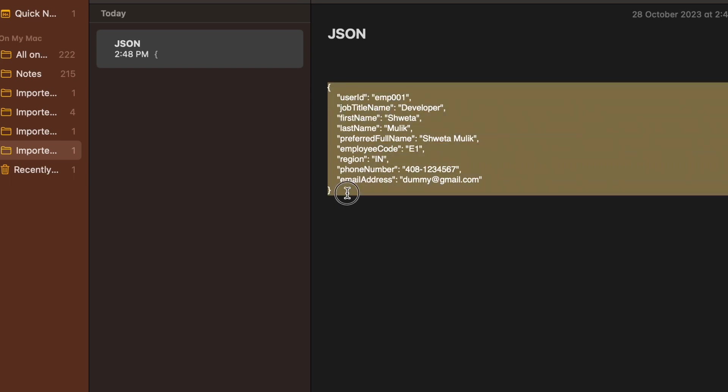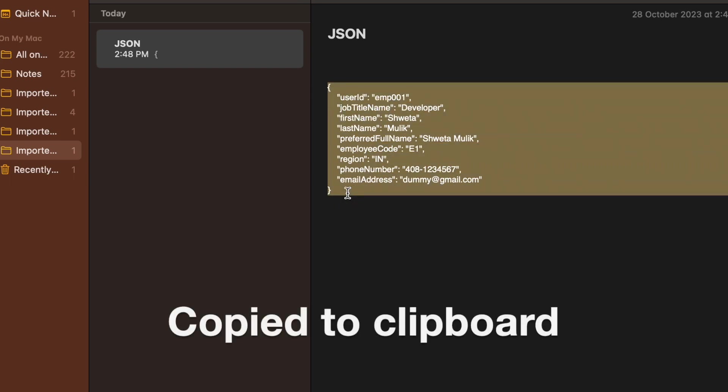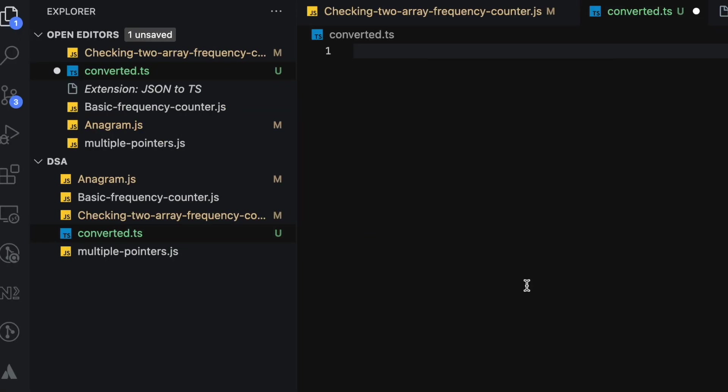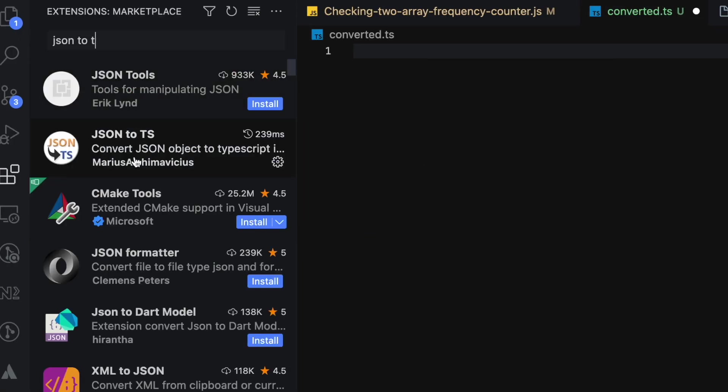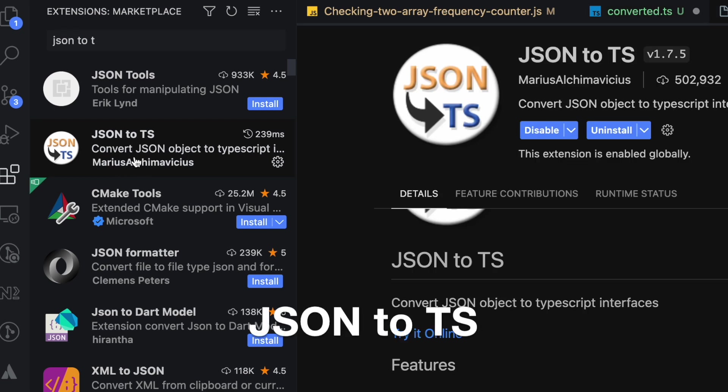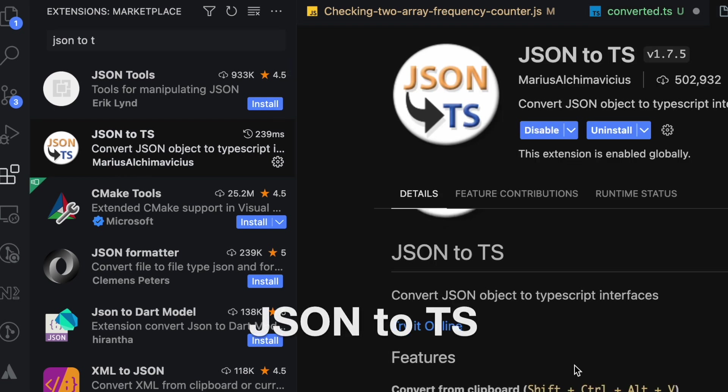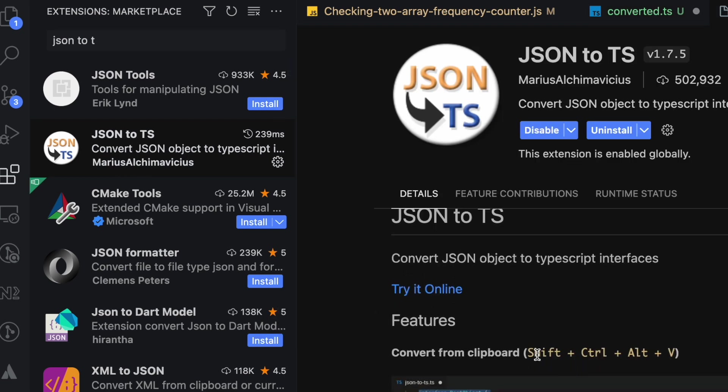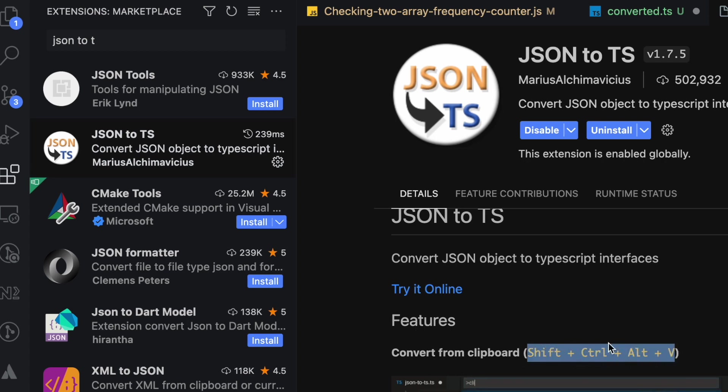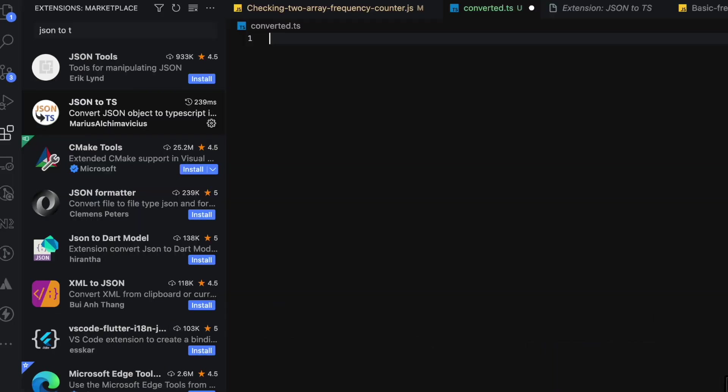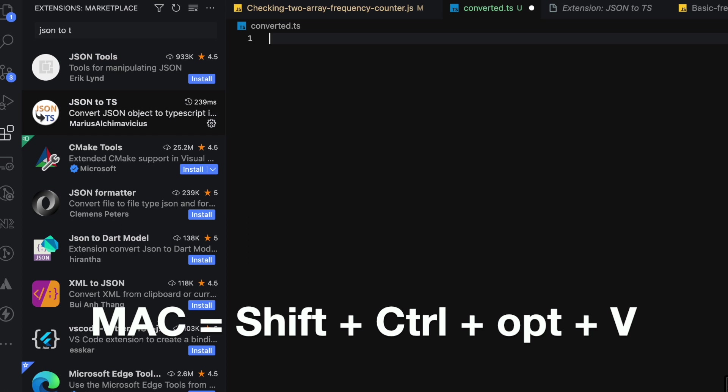I'll copy this response. Inside VS Code, I've installed an extension called JSON to TS. As mentioned, you use Shift+Ctrl+Alt+V, or for Mac users, Shift+Ctrl+Option+V.